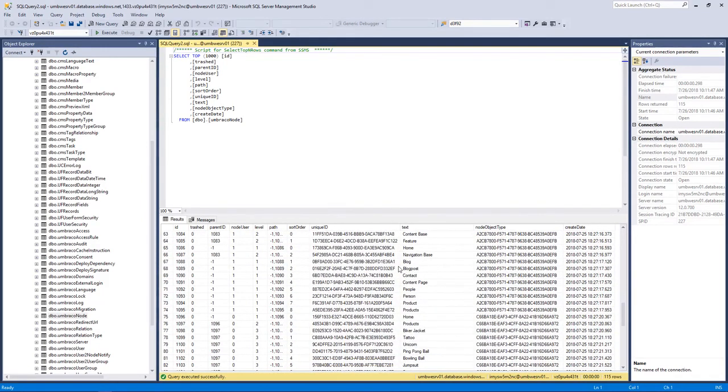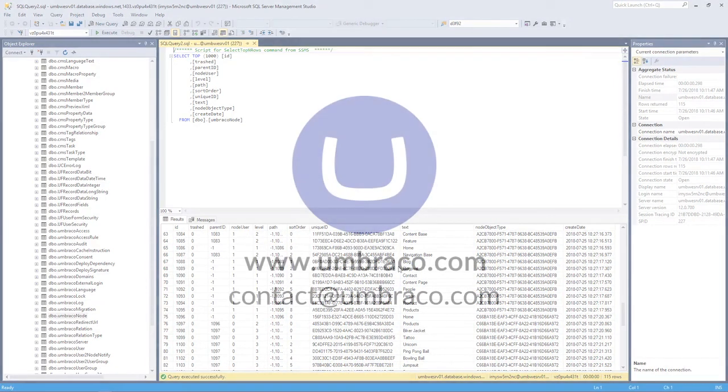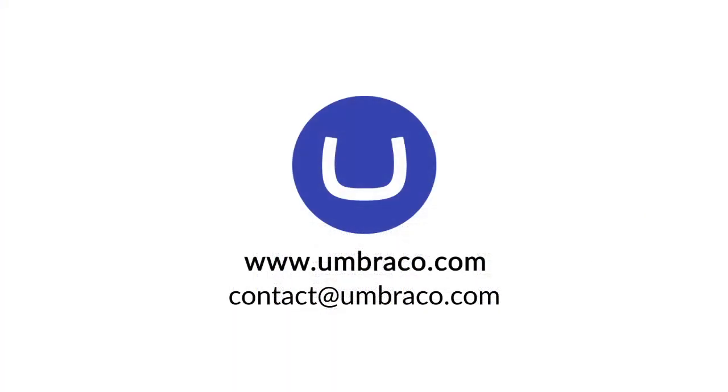And that is basically it. Now you know how to connect to your environment database and have a peek at what is going on behind the scenes. Thank you for watching. See you later.